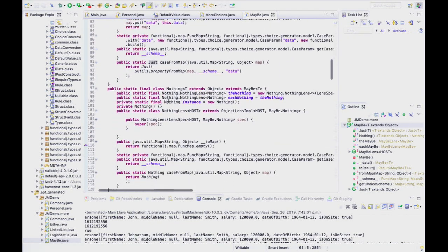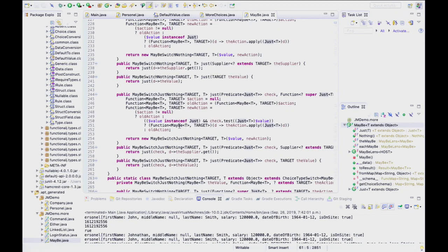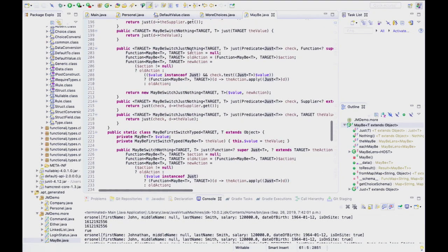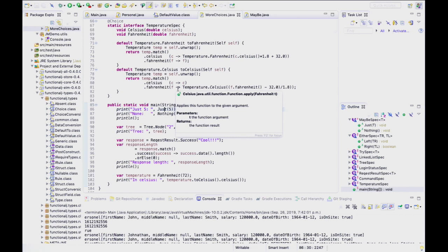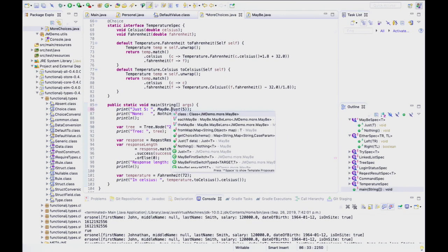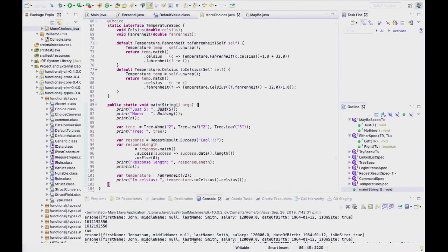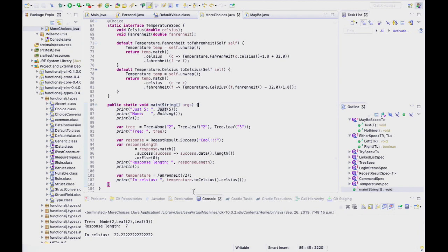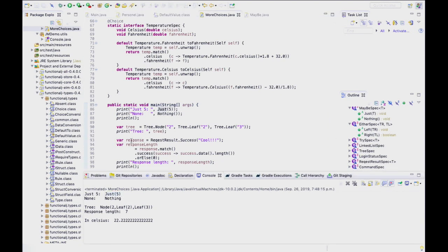The sealed hierarchy ensures exhaustion. There's an elaborate structure so you can do a switch — i.e., pattern matching — that is exhaustive, similar to the builder. It has to be in order. So I create a just(5) or a nothing(), and when you run it, you see just five and you see nothing — as expected.